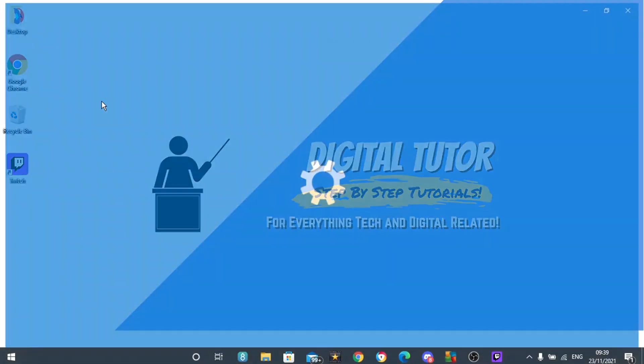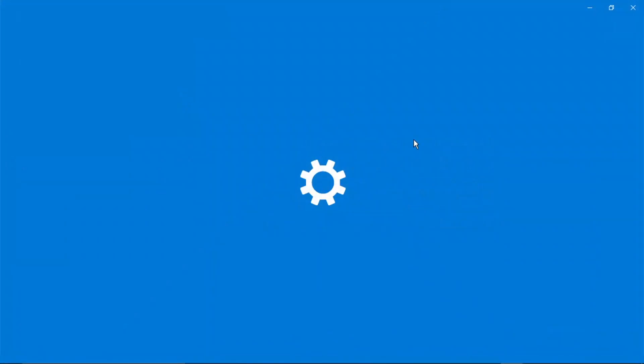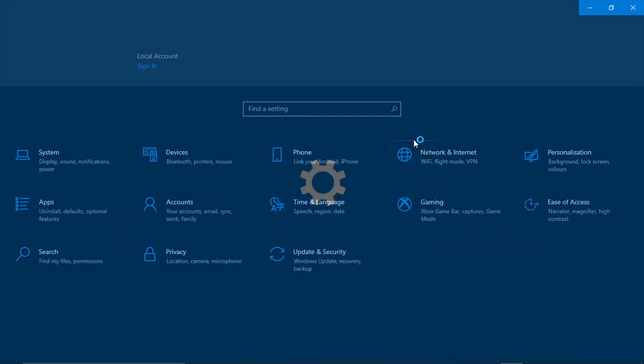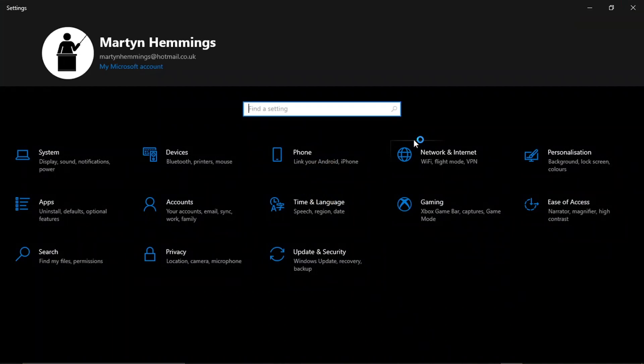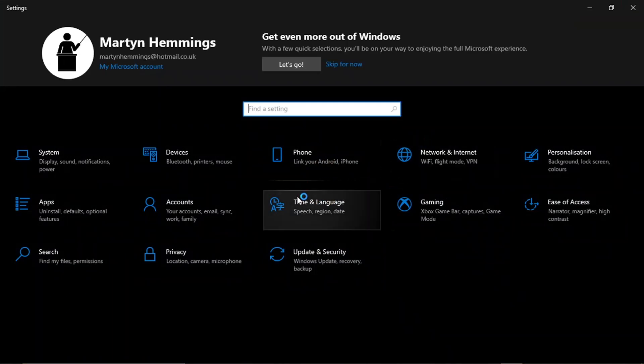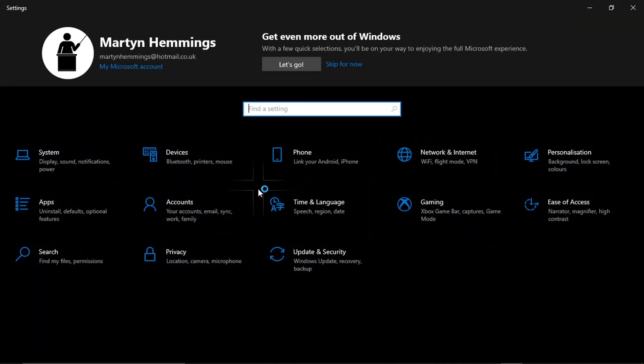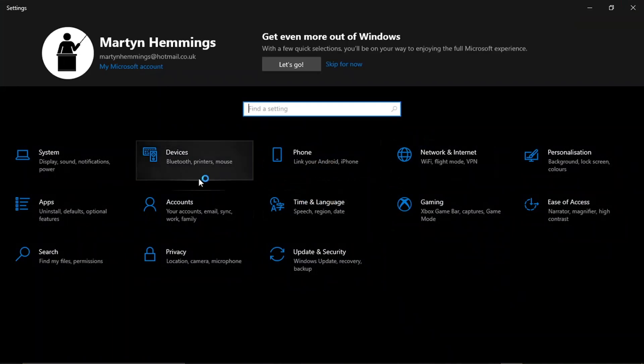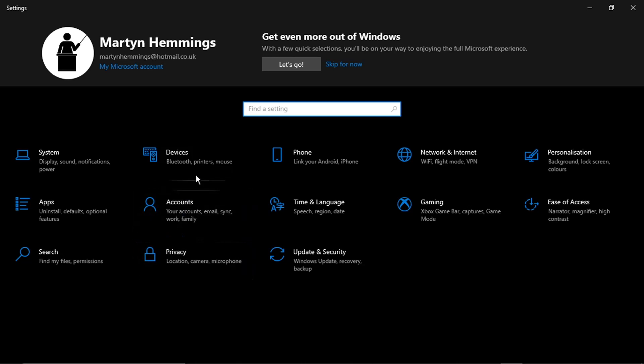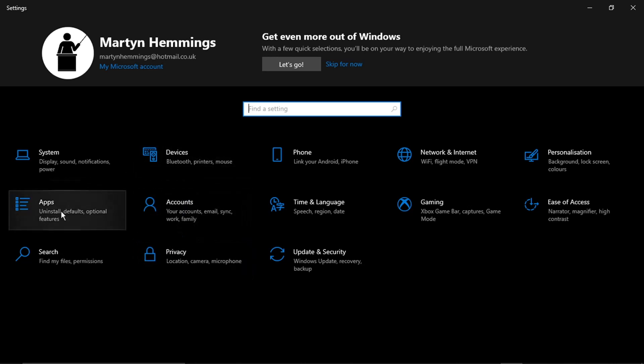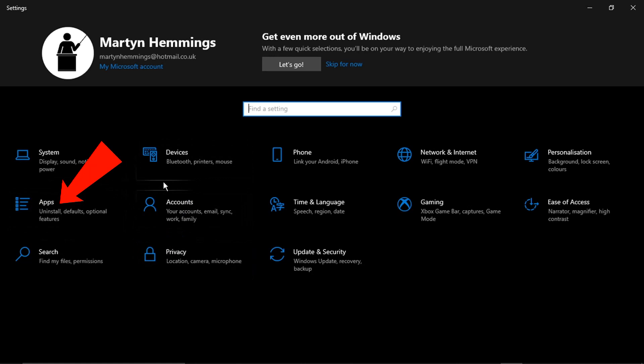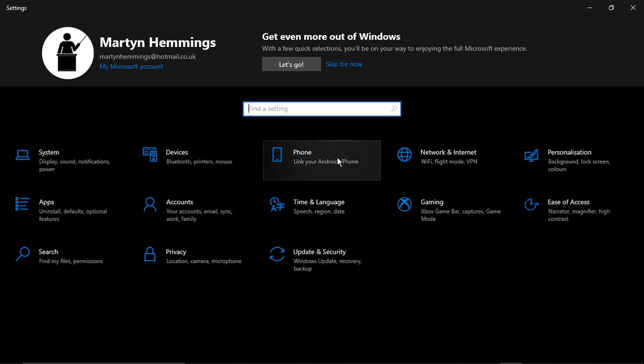So you just want to go and open that and then you're going to be taken to a page which should look similar to this and you should have some options. What you're going to want to do is actually click onto Apps.